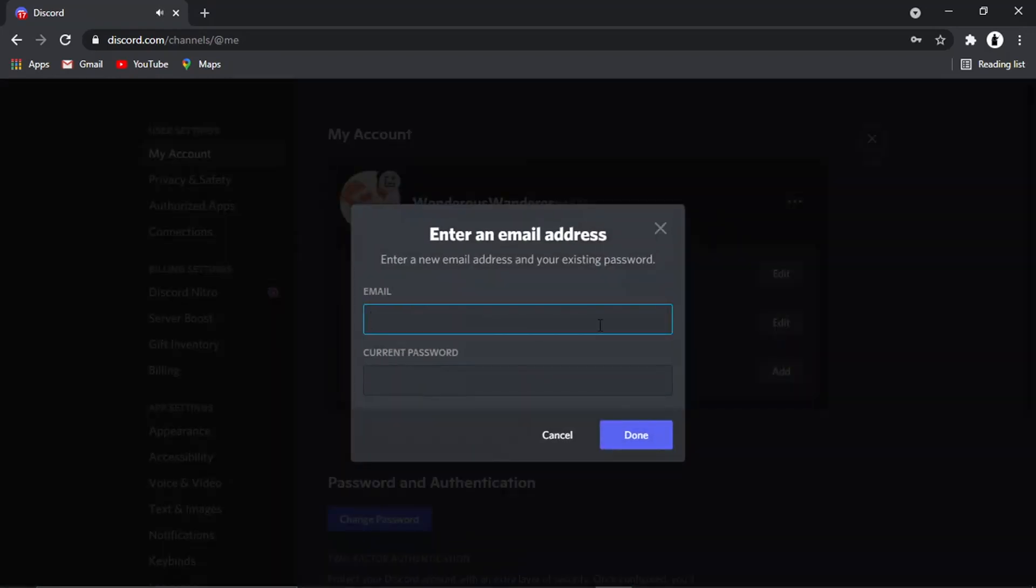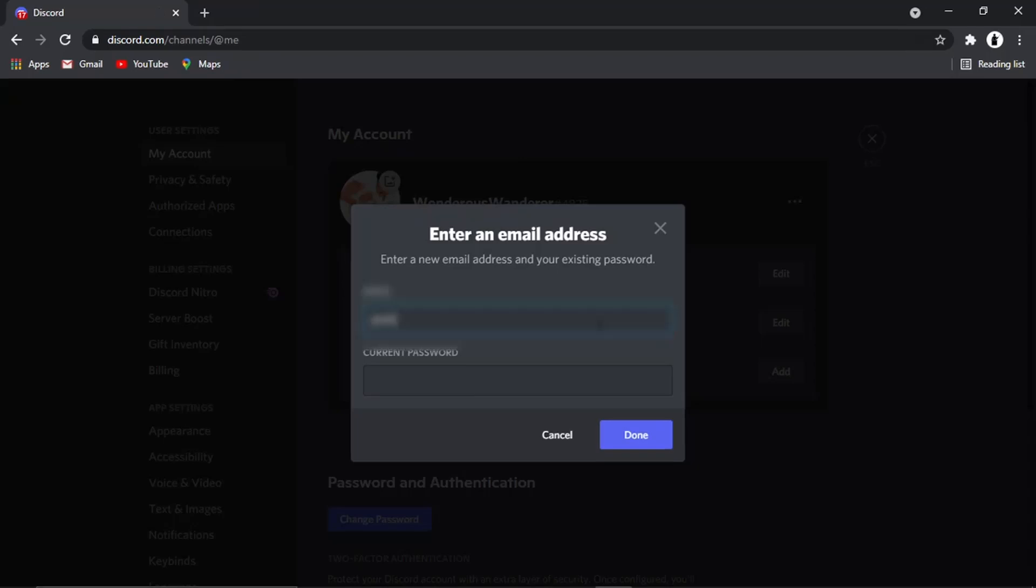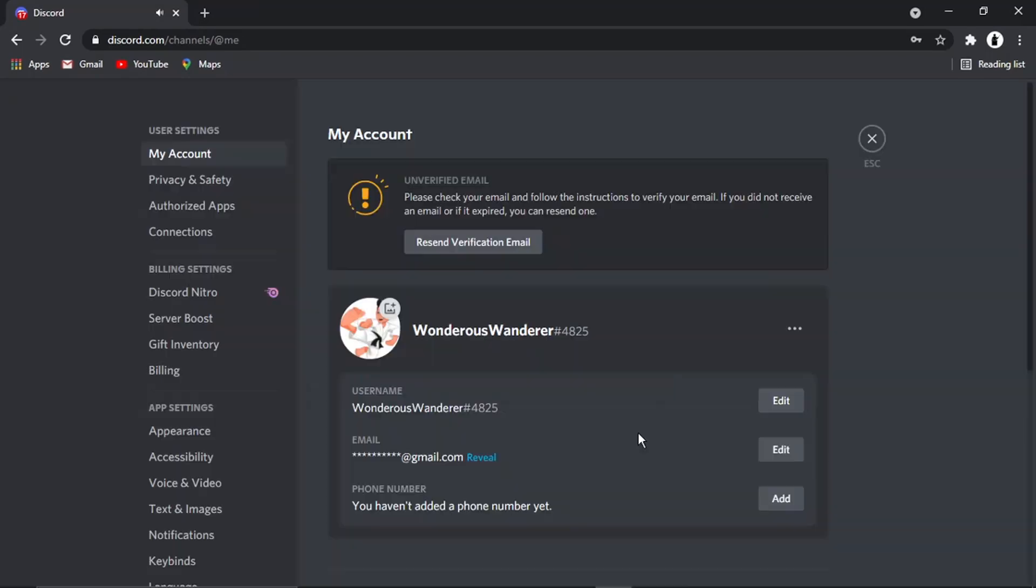From here, to change your email address, enter the new email that you want to change it to. Then enter your current Discord password and click the blue done button.